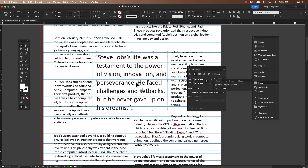By keeping this text separate, we can apply the optical margin alignment without affecting the rest of the document. It's a little extra step, but it makes a big difference in the overall visual balance.